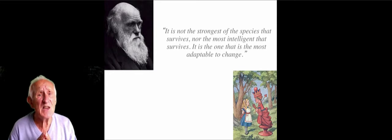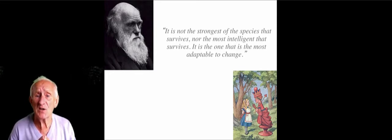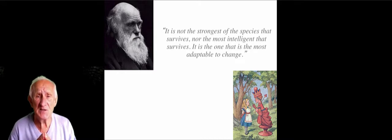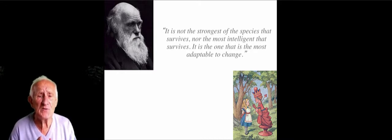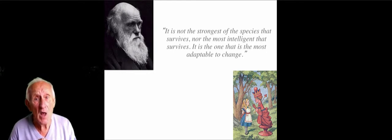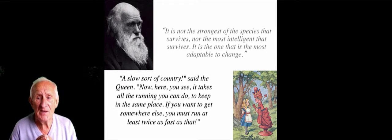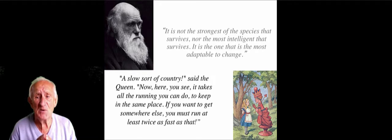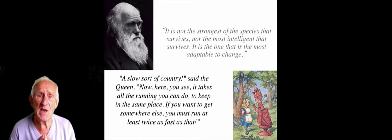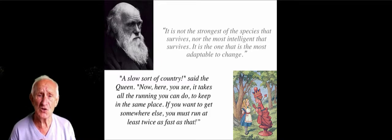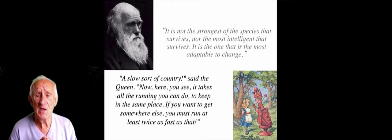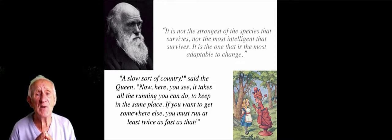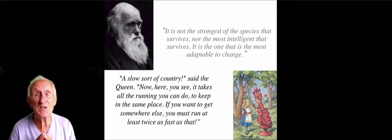These days, life is very much like the world of Alice Through the Looking Glass. Now, you might remember there's a famous scene in the book with the Red Queen, where Alice and the Queen have been running for a long time. And they pause for a moment, gasping for breath. And Alice complains because she thinks, if you run that far, that fast, you must get somewhere else. To which the Queen replies, well, that's a slow sort of country. Here, you see, it takes all the running you can do to keep in the same place. If you want to get somewhere else, you must run at least twice as fast as that.